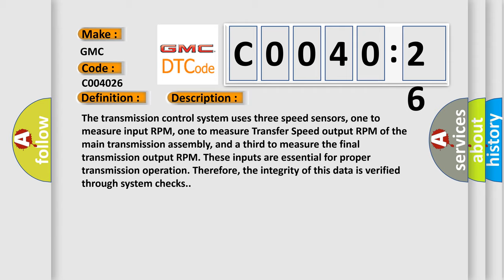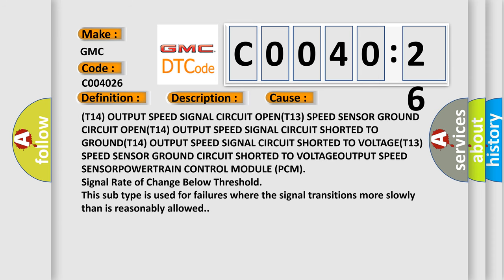This diagnostic error occurs most often in these cases: T14 output speed signal circuit OPEN, T13 speed sensor ground circuit OPEN, T14 output speed signal circuit shorted to GROUND, T14 output speed signal circuit shorted to VOLTAGE, T13 speed sensor ground circuit shorted to VOLTAGE, OUTPUT speed SENSOR POWERTRAIN Control module PCM signal rate of change below threshold. This subtype is used for failures where the signal transitions more slowly than is reasonably allowed.